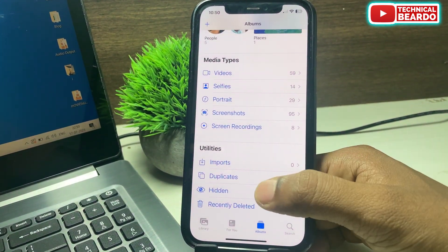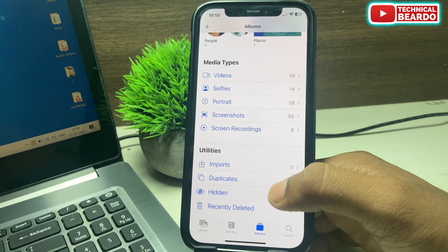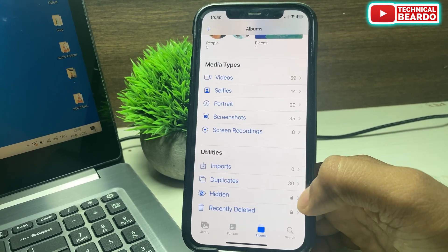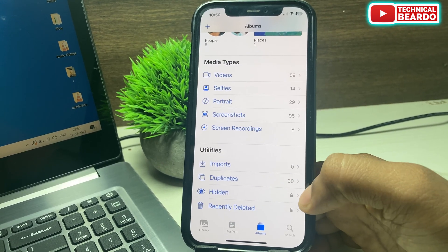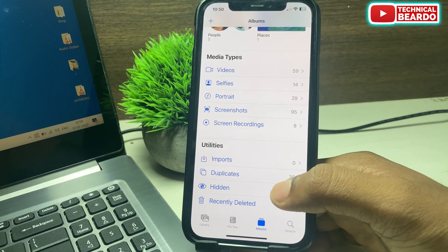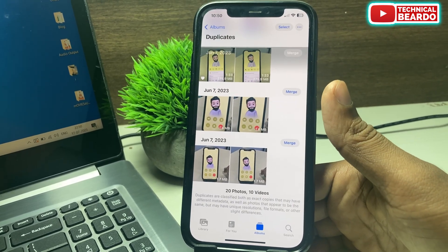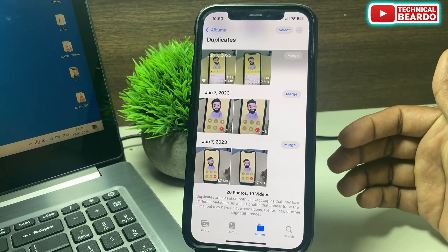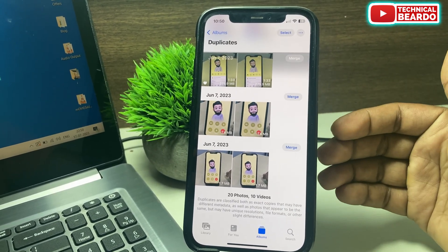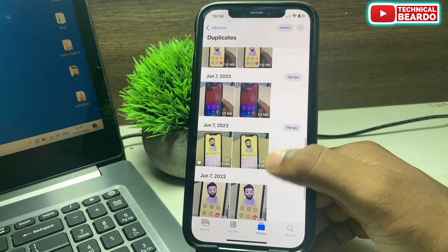You will find an option called Duplicates right here. Just go ahead and tap on that. Once you open it, if you scroll you will see all the similar photos available here for merging.